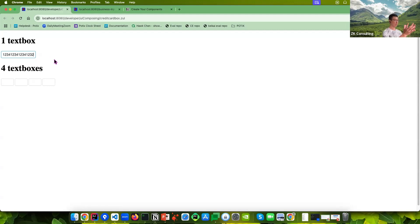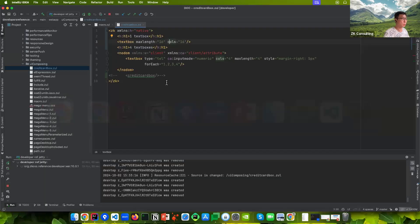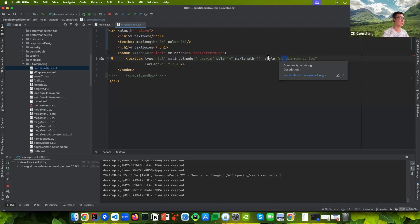So maybe you decide to do it differently. Because one text box is too crowded, maybe split it into four text boxes. The source code creates text boxes with max length of four, because each box should have four digits. I also add some margin to make them look separated rather than crowded.